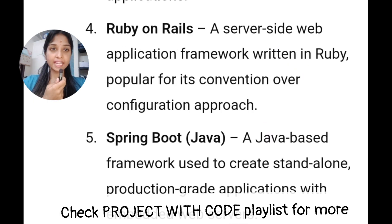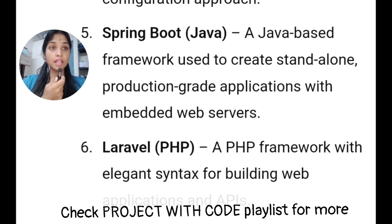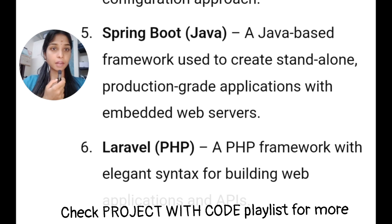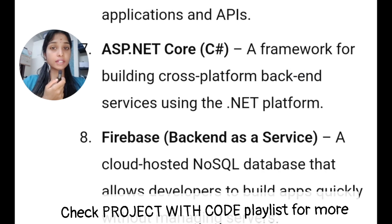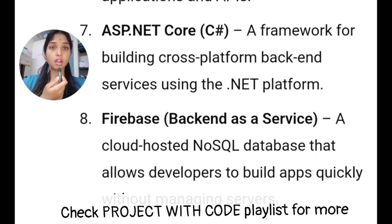Ruby on Rails is another option. Spring Boot is also based on Java — you can edit it in Java. You can also edit it in PHP. If you want to skip it in college, you can skip it and use Laravel. You can use .NET or ASP.NET. You can use Firebase with NoSQL database and manage your data through a Google account.